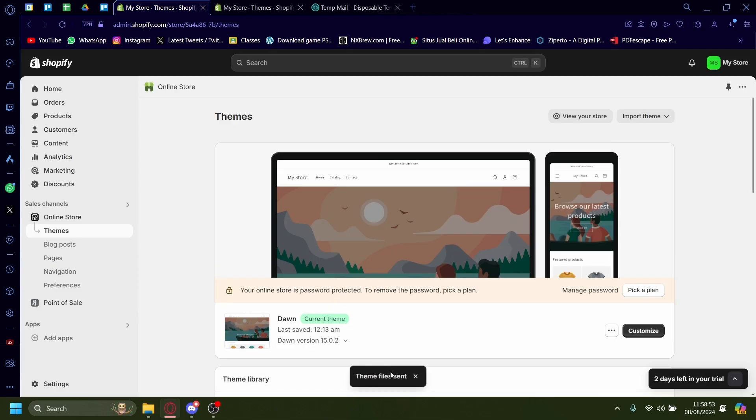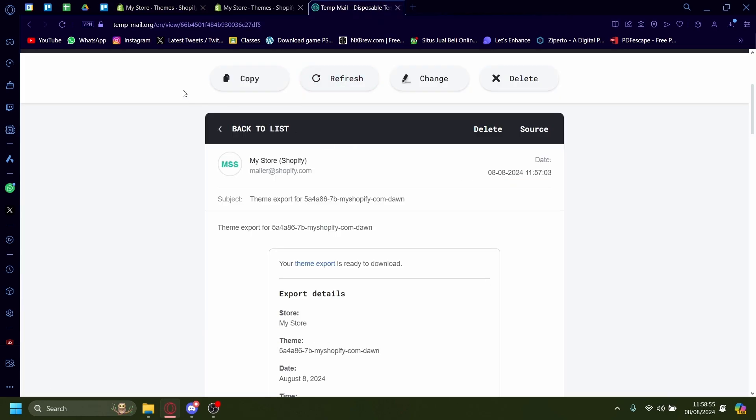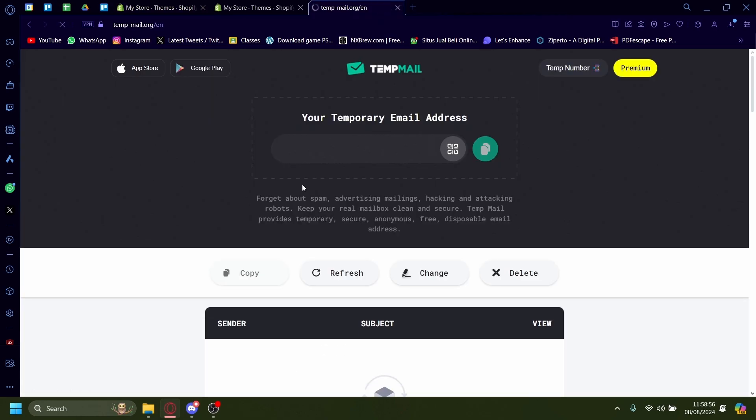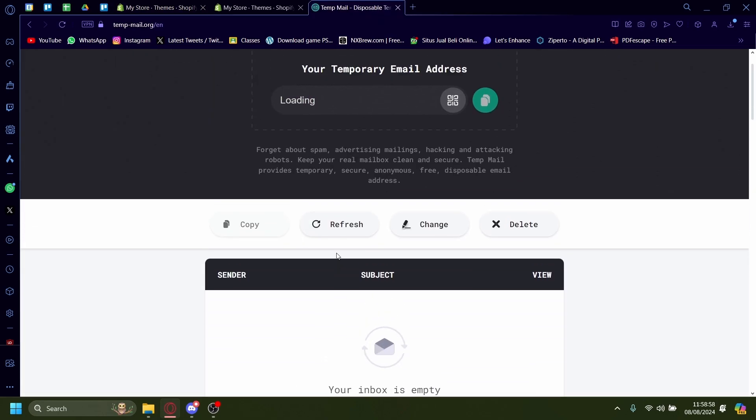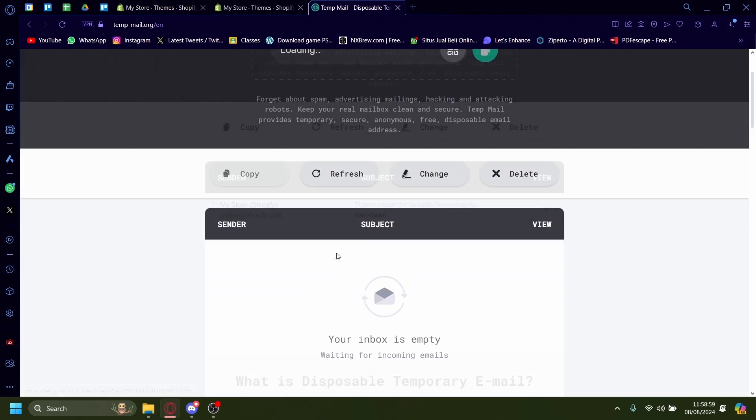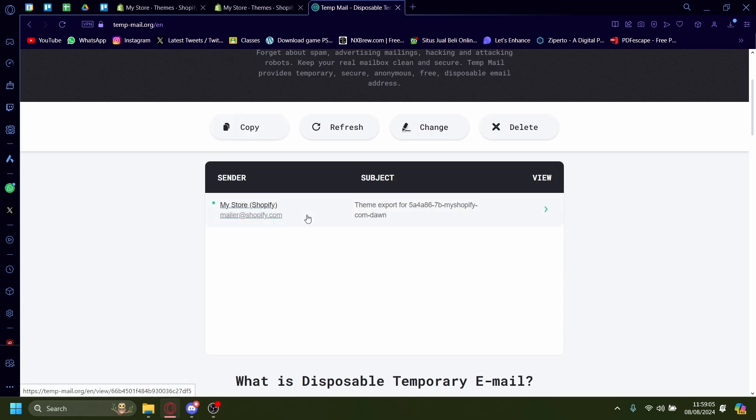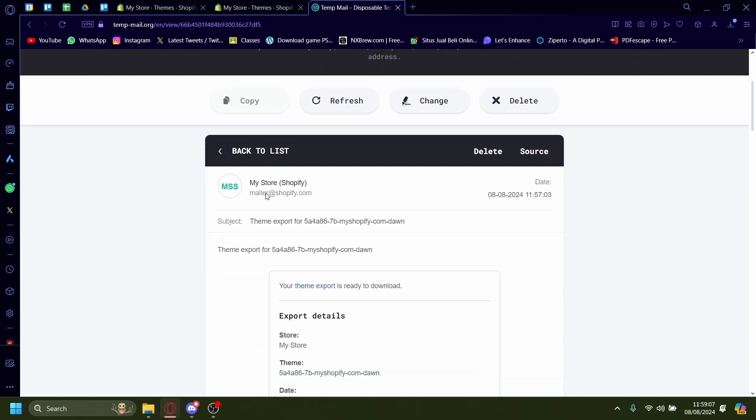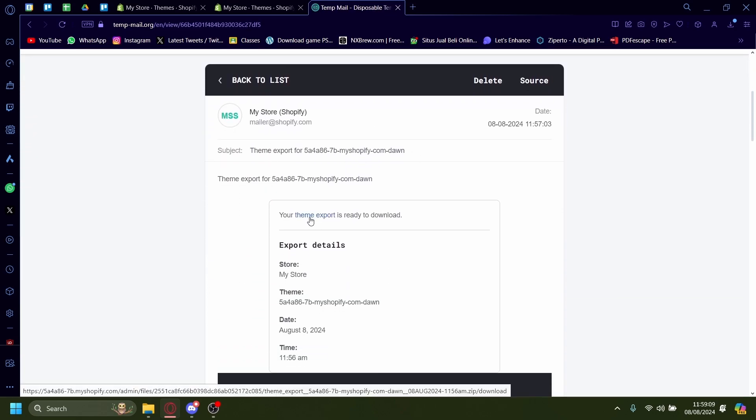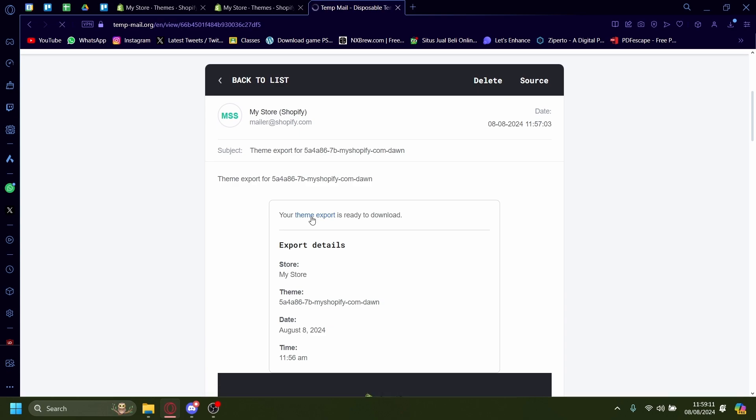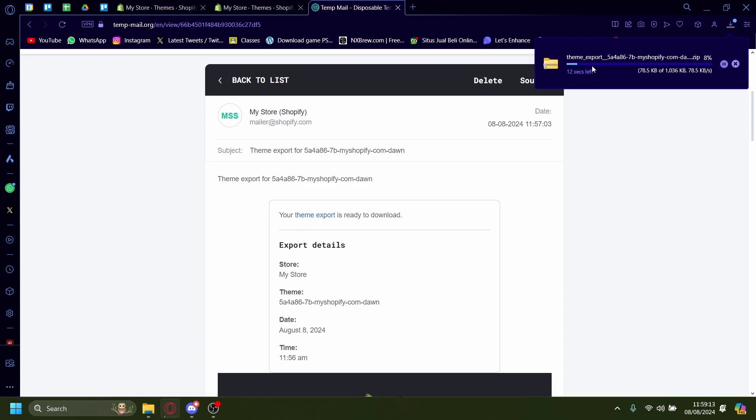And then once the email has been sent, we can download it. Let's check if the email has been sent. As you can see, there's an email from Shopify here. Just click on the blue link here to download your theme. Now it'll download. Give it a little sec. Once it's done,